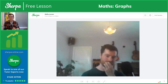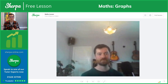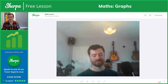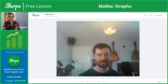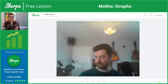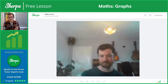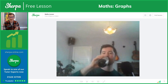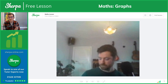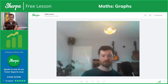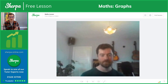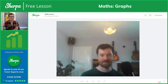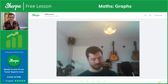Welcome to this week's Sherpa-free lesson. This is going to be the sixth one we've done, and we're planning on doing many more, so make sure you tune in every Thursday. This lesson is going to be on maths graphs, conducted by Oli, a brilliant Sherpa tutor, so make sure you go and check him out.